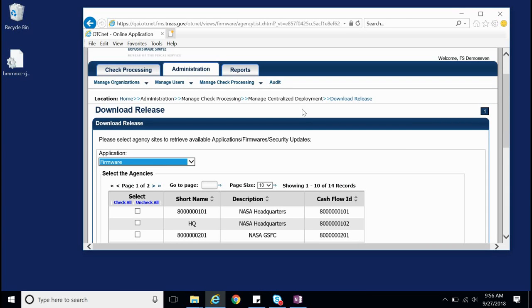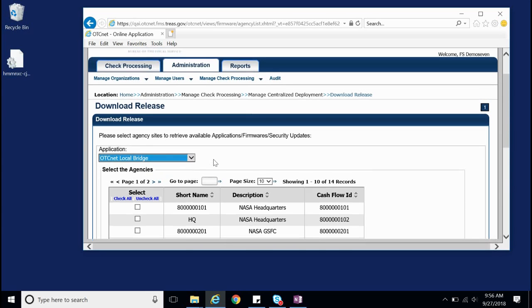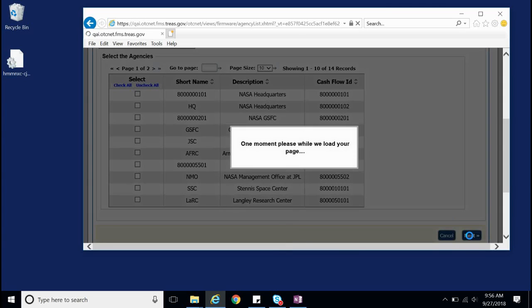On the Download Release page, locate the Application drop-down and select OTCnet Local Bridge. Now scroll down and click Next.